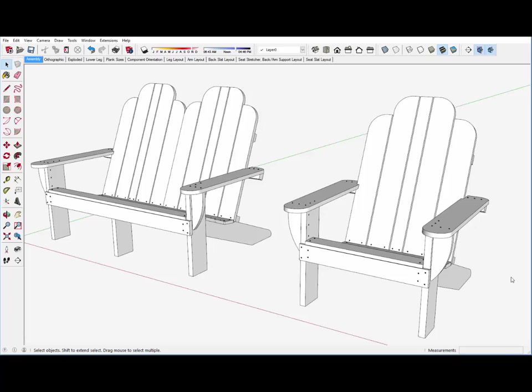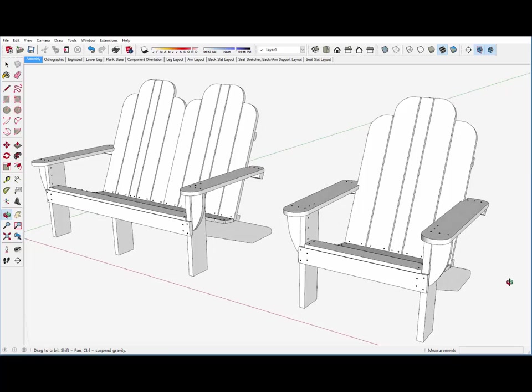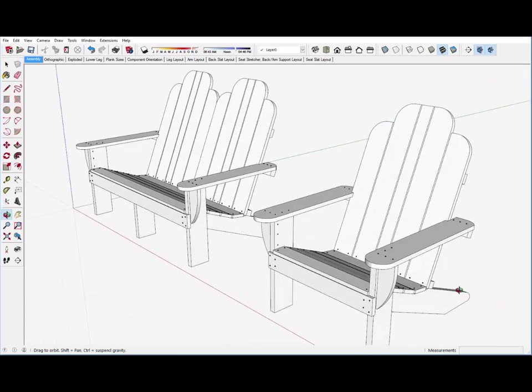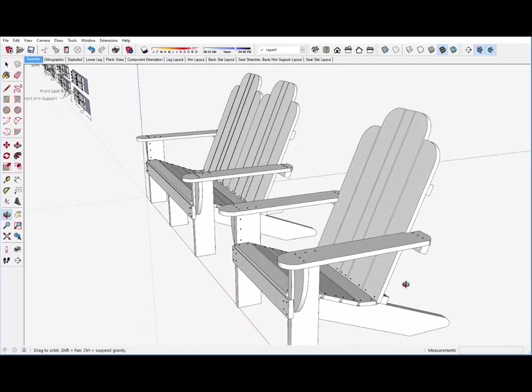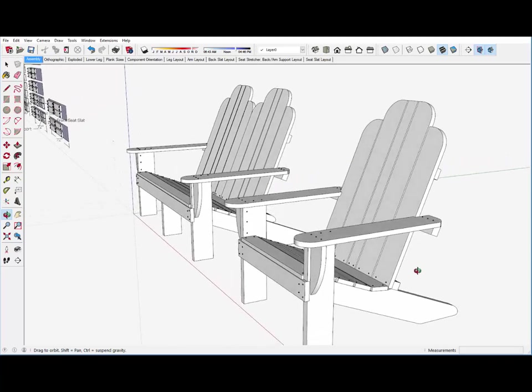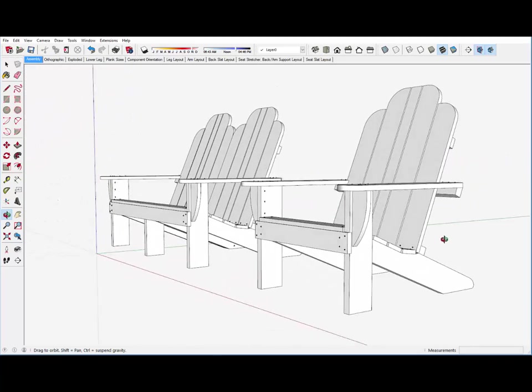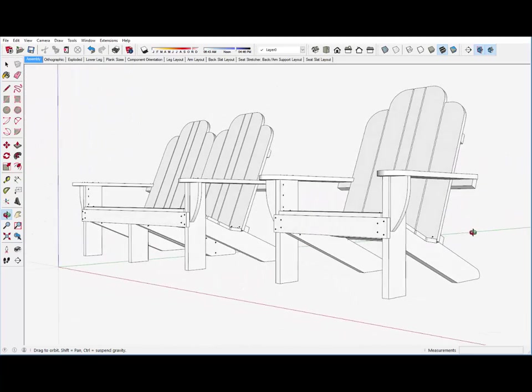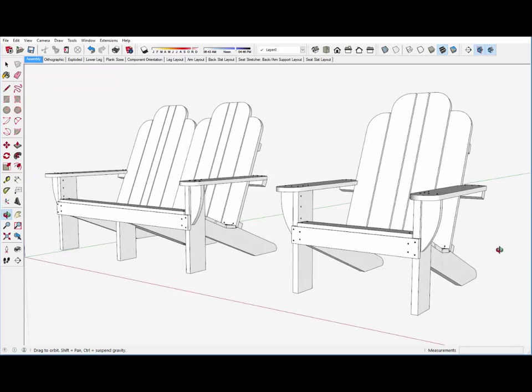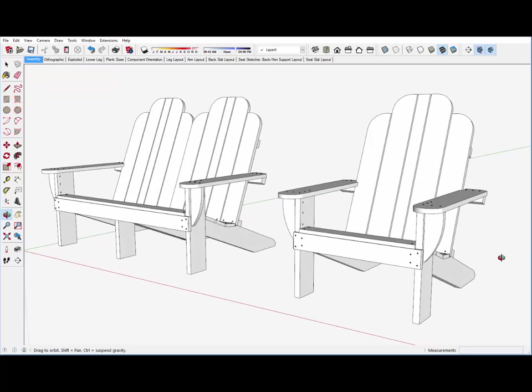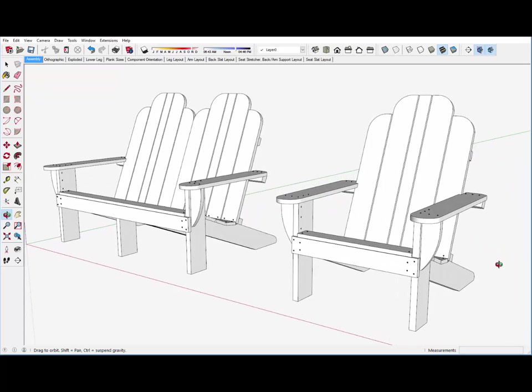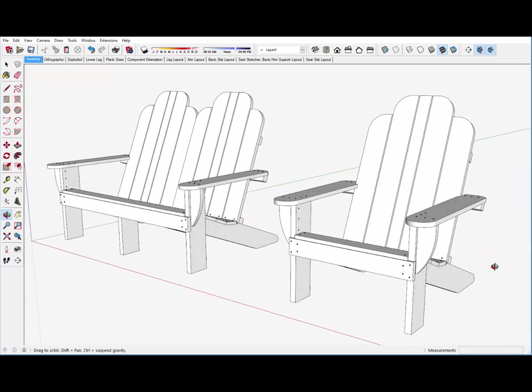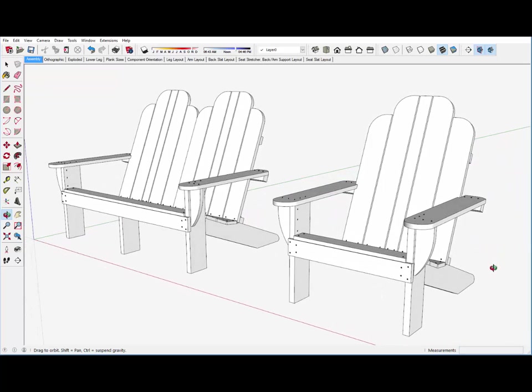Our local woodworking group will be making multiple Adirondack chairs for a summer camp dedicated to children with cancer. For a successful project, we will need a detailed and comprehensive design of the chairs, including an assembly diagram.